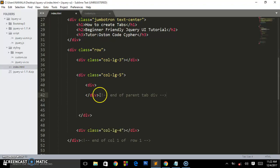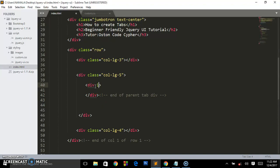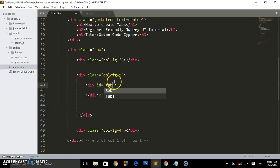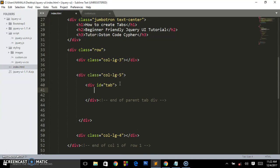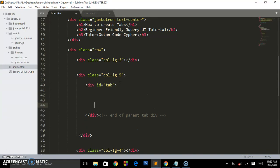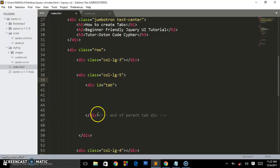So this is the end and now we are going to give this div an ID of tab. So that's the ID we have given this div, so everything that is going to be inside the div is going to be placed in between these two opening and closing div with this ID of tab.